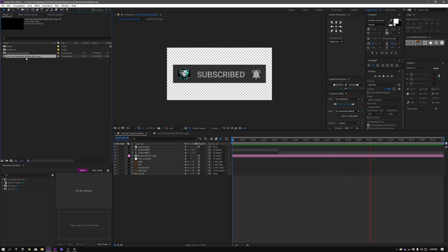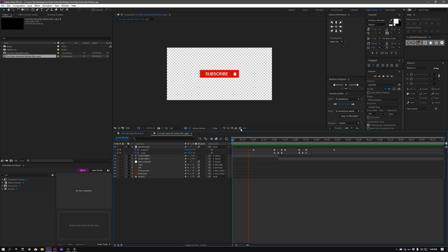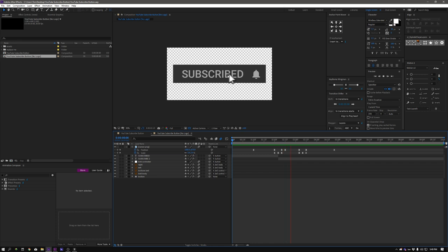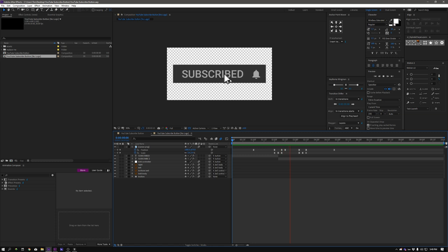There's this one right here which is pretty awesome, but then if this is a little too complicated for you, in the link I have a YouTube subscribe button with no logo, which is the same thing but no logo here, so you can literally drag and drop the rendered file that I'm giving away onto any video that you want.